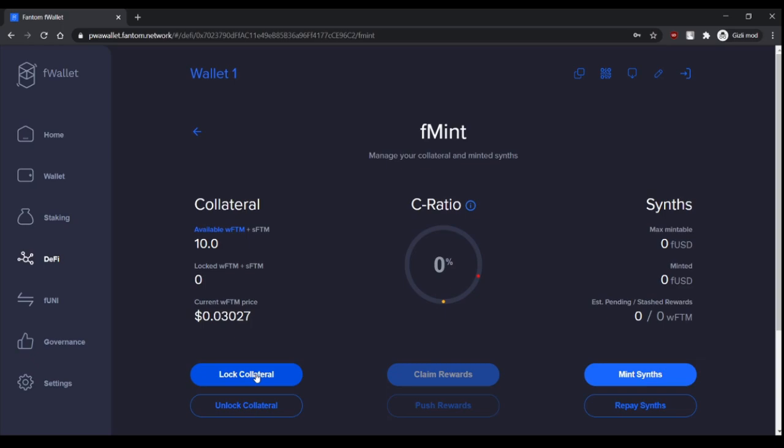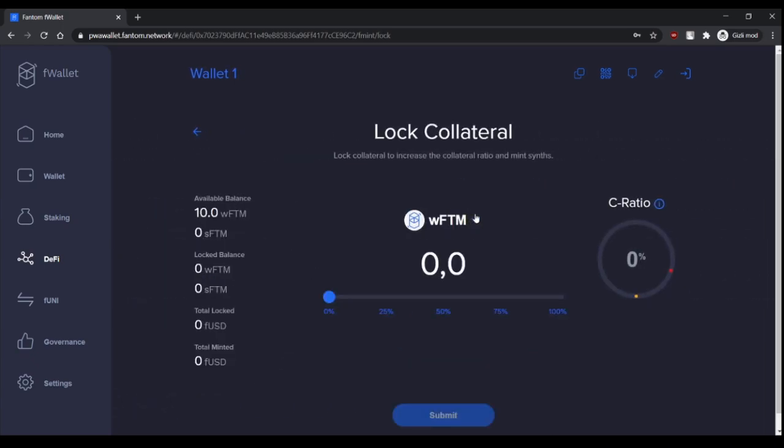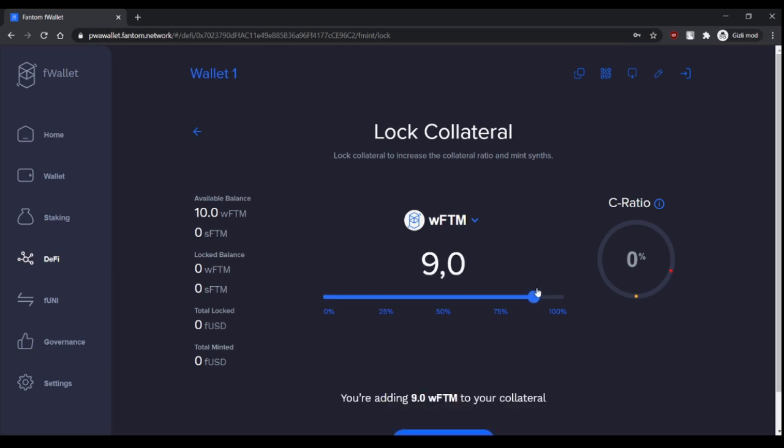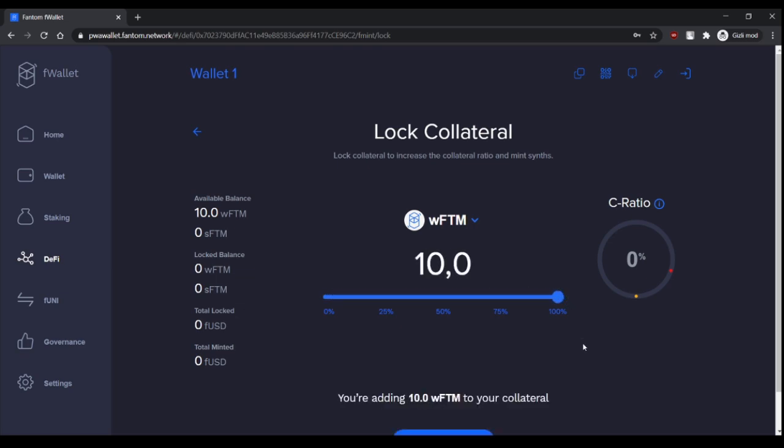Lock collateral and choose FTM here and let's lock all of it.